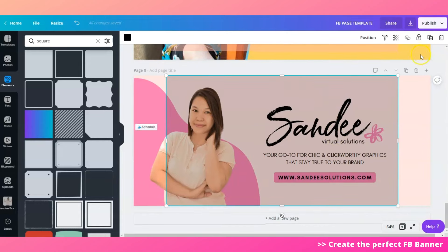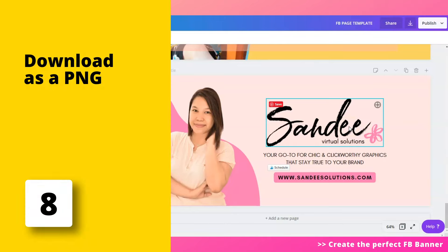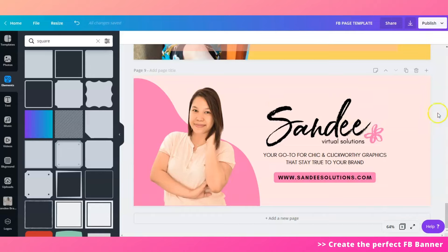Now on the downloading part, the best thing to do is to download this as a PNG file. JPEG usually works well if it's just a photo, but for graphics the best way to go is PNG, which gives you higher resolution. PNG files with Canva have 95 or 96 DPI resolution. So yes, download it as a PNG file.